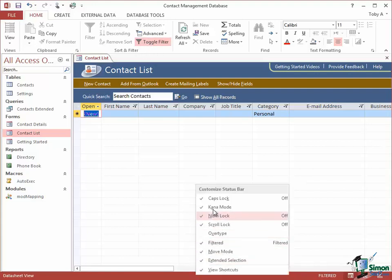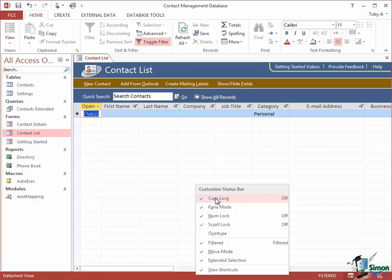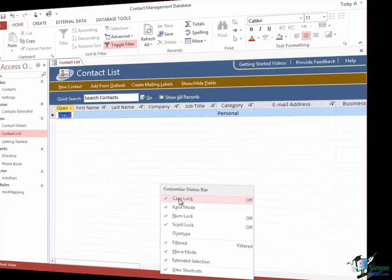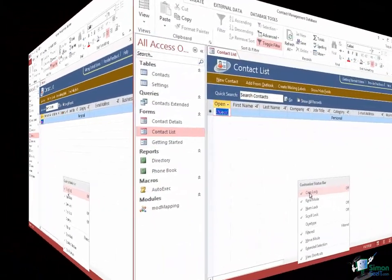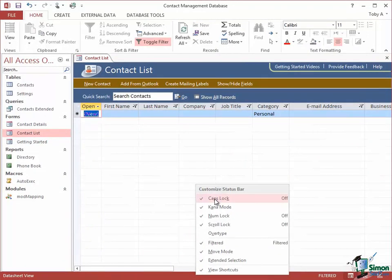So what these options on the status bar do is to decide whether you show things or not. They don't generally change things. They just determine whether the values of certain things are shown or not. So that's the status bar in Access 2013 and that's it for this section.